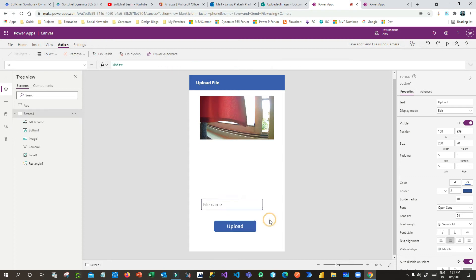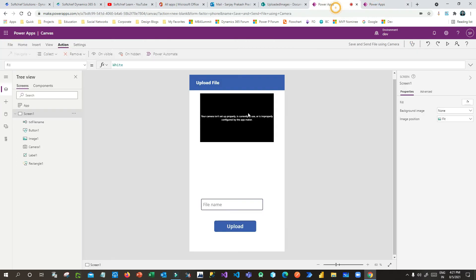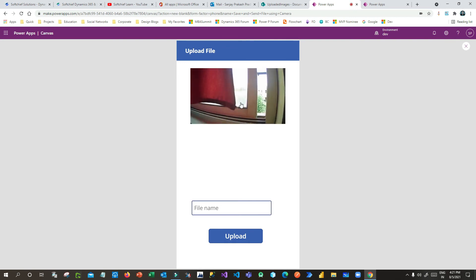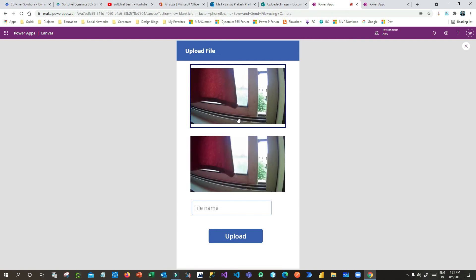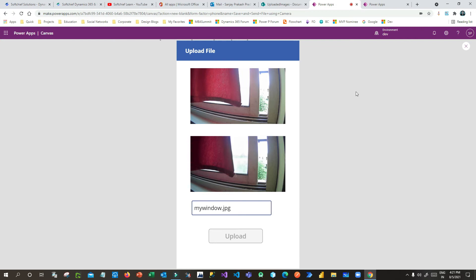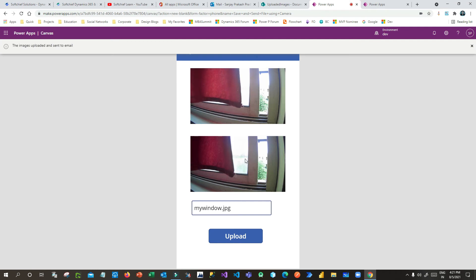Now everything is done — Power Automate is complete and the Canvas App is ready. Let me test it. The camera is displaying live. I'll click to take a snapshot, and the image is previewed in the Image control. I'll give it a name like 'my_window.jpg', then click Upload. Power Automate will be called, it will save the image to SharePoint and send an email, and the app will notify 'image uploaded and sent to email'.